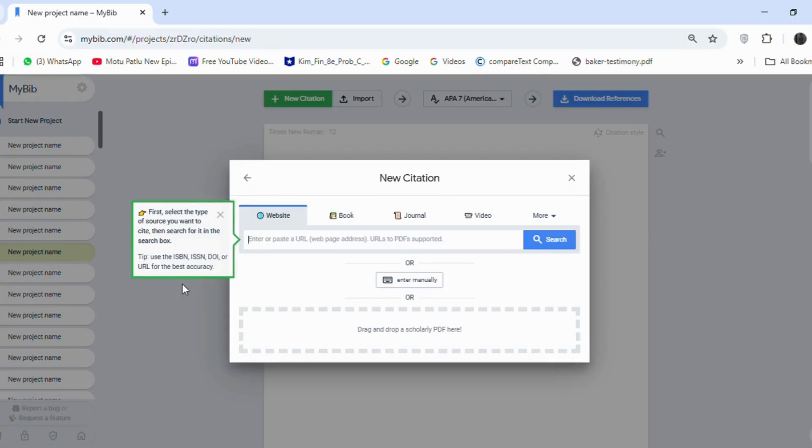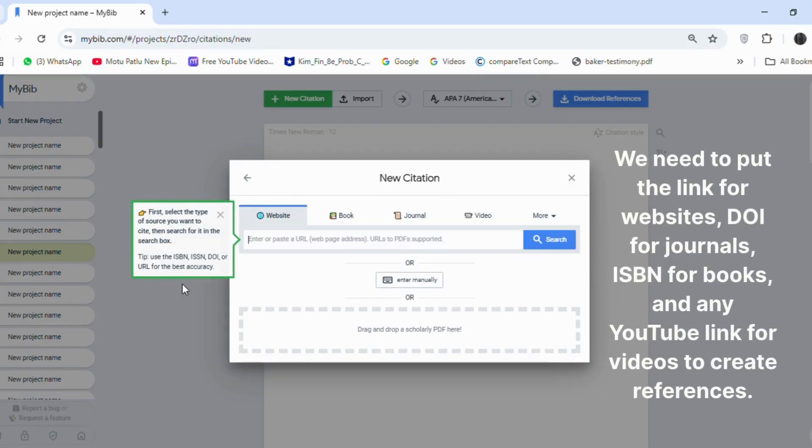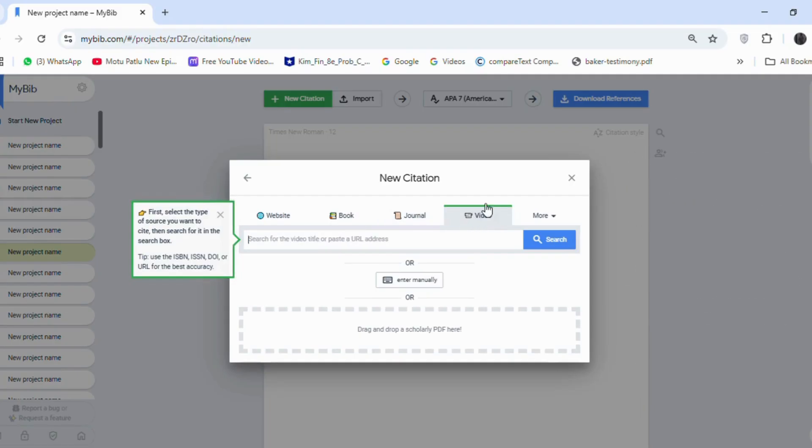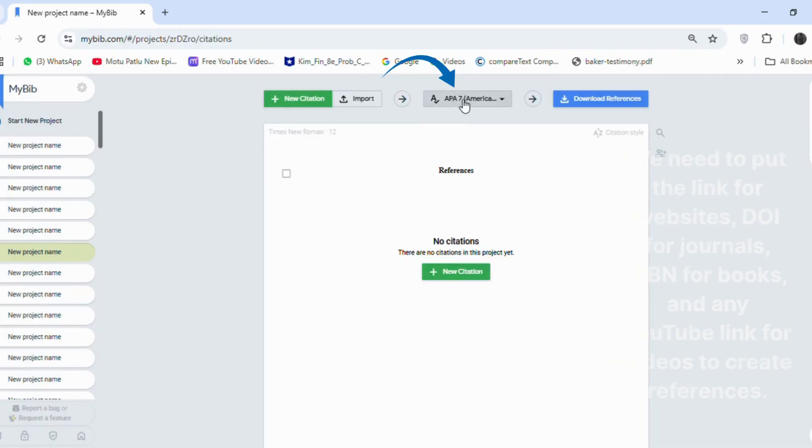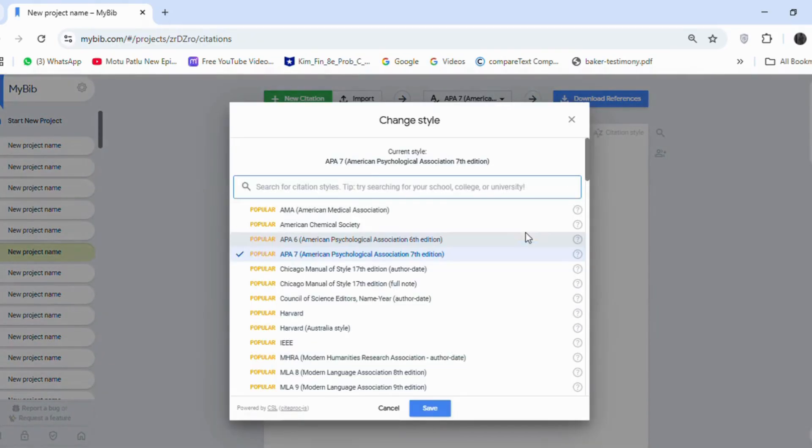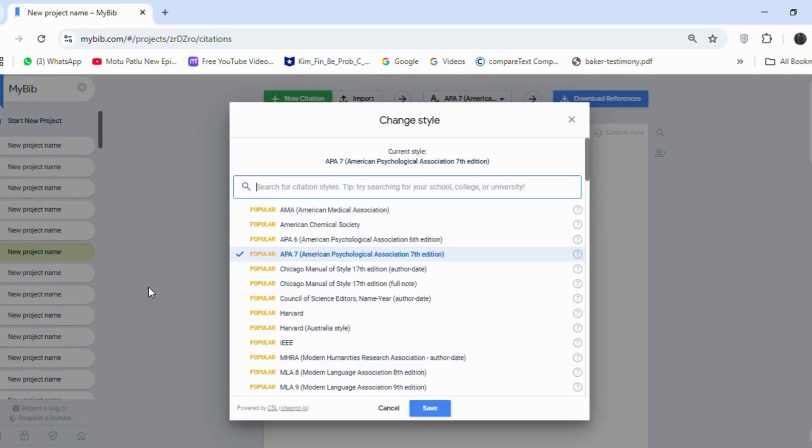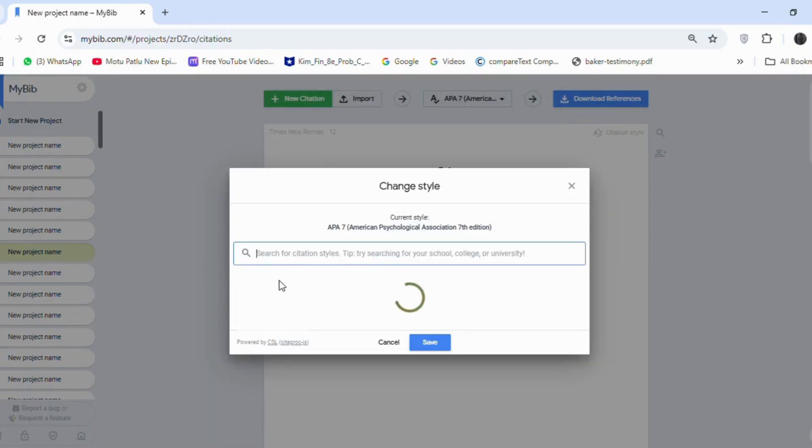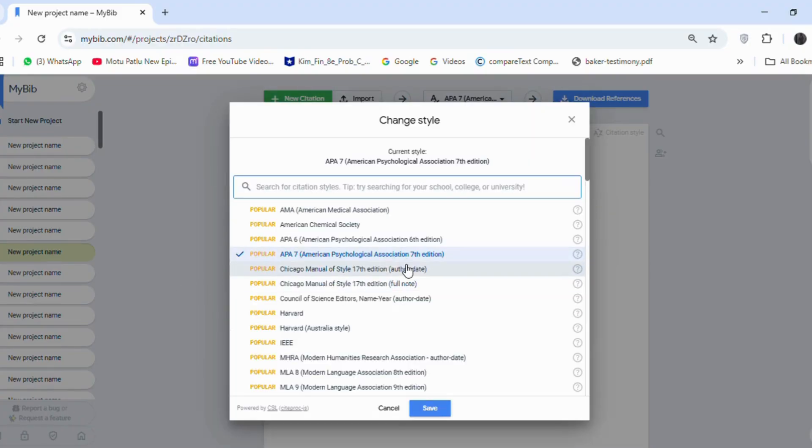We need to put the link for websites, DOI for journals, ISBN for books, and any YouTube link for videos to create references. And if you click here in this section, you will see a lot of commonly used reference styles. We need to click on the style we want to use, then click on Save.